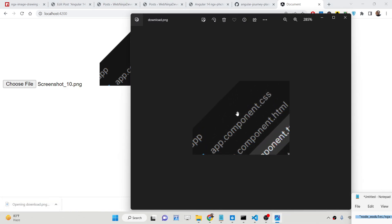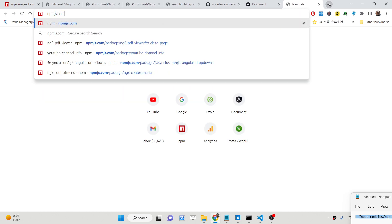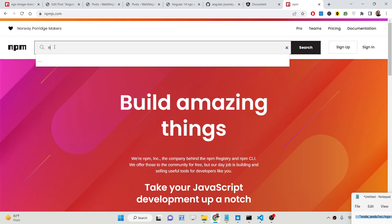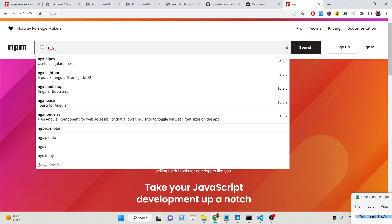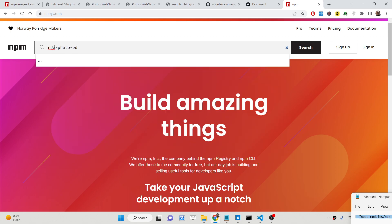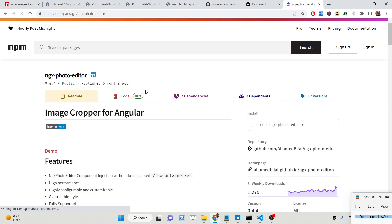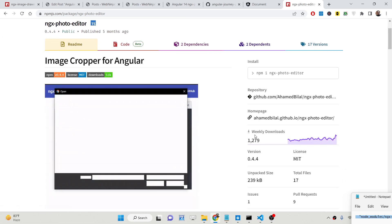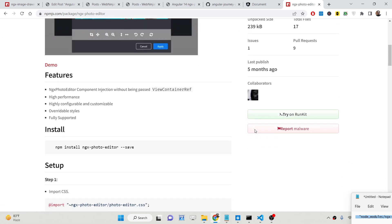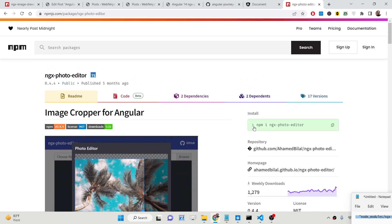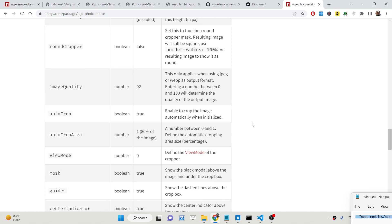You will see the image is saved here. Now, we will be telling you how you can perform this. If you go to npmjs.com, this is the dependency we are using — ngx-photo-editor. If you search for it, the very first result comes up with 1,279 weekly downloads, so it's a very powerful dependency. We will show you step-by-step instructions on how to integrate this inside your Angular 14 application.